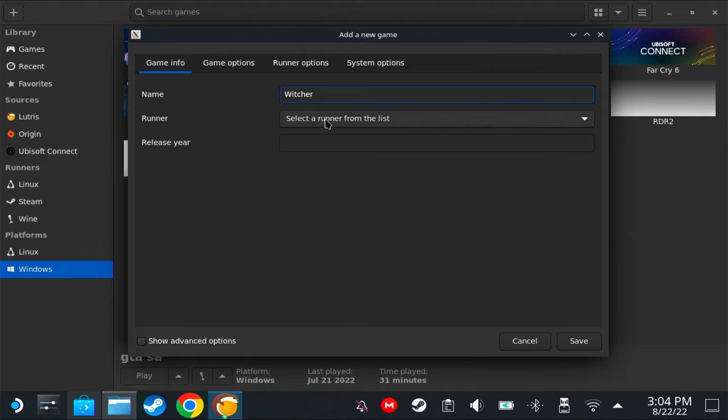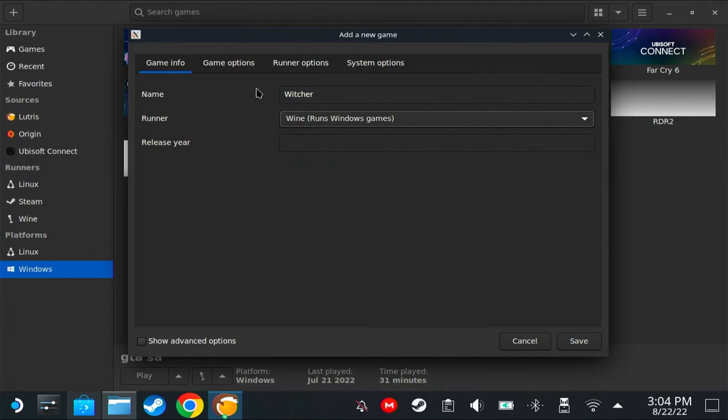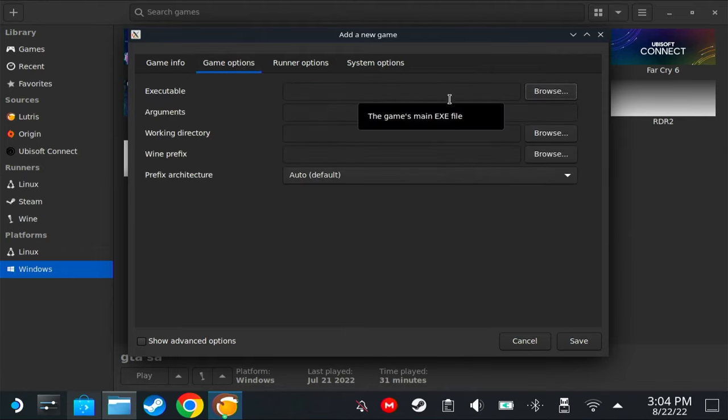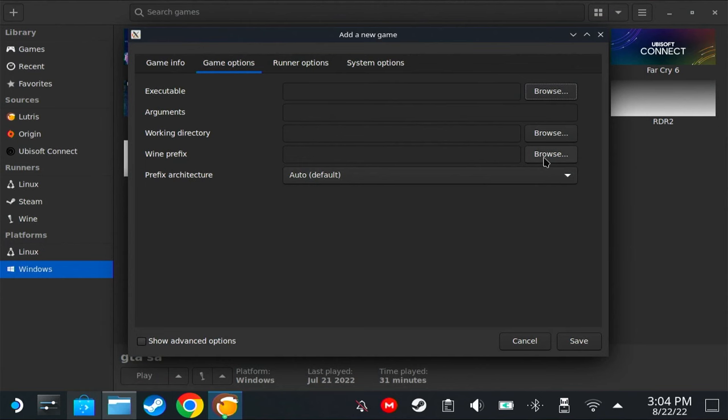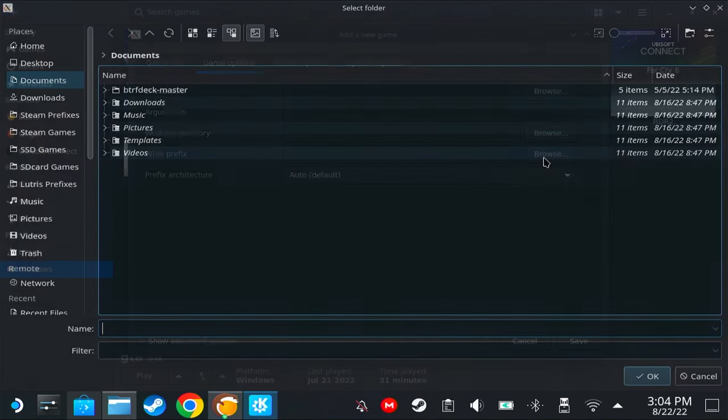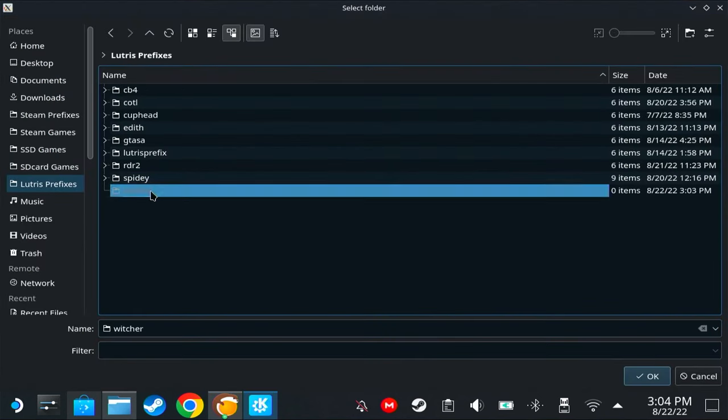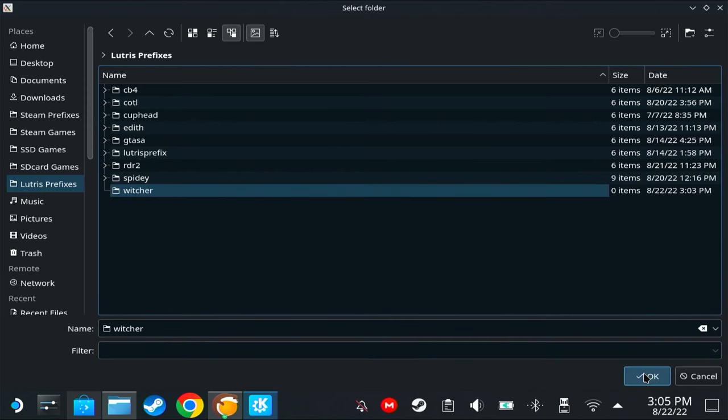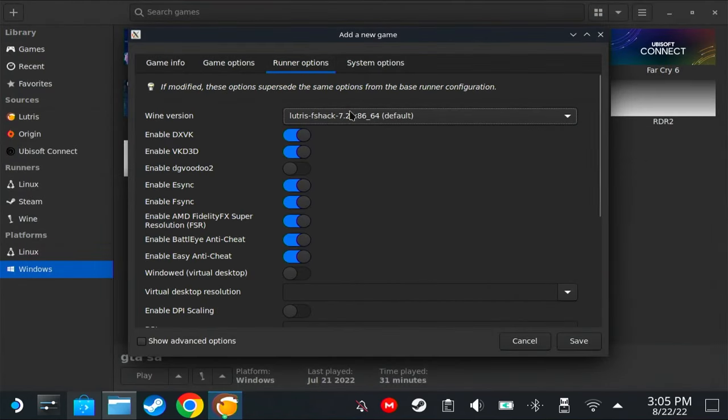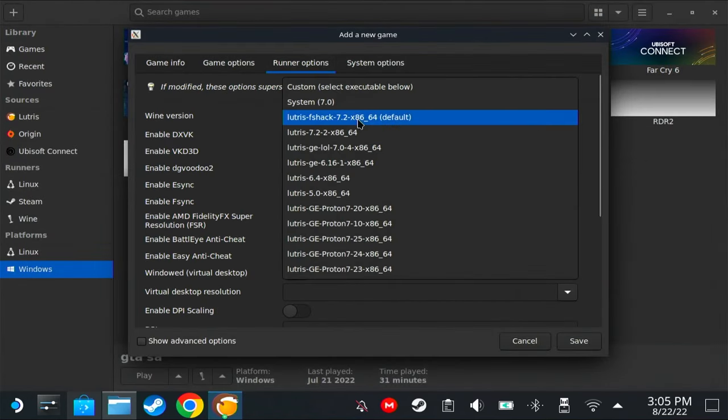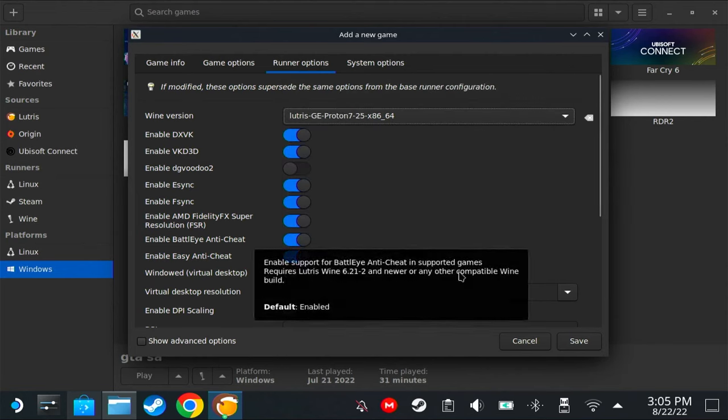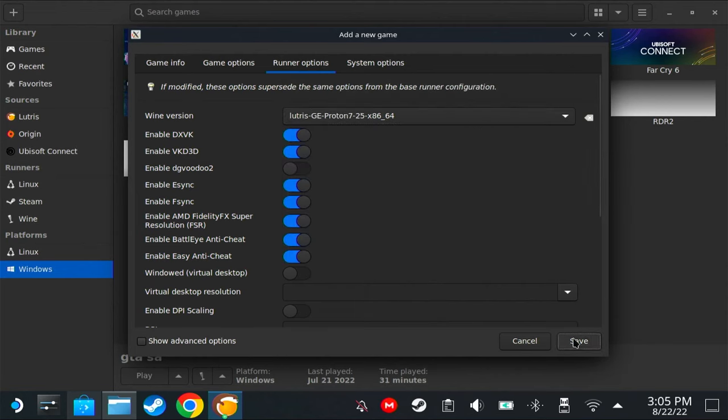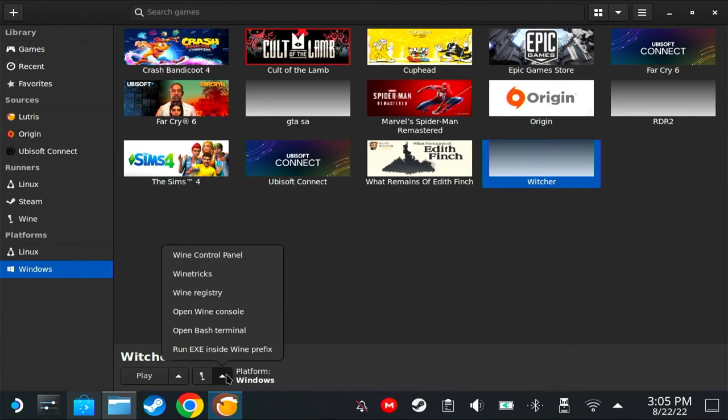In Lutris, click here, 'Add locally installed game.' I'm going to name this Witcher for now. On the runner, select Wine. Now since we are only installing the game, we're not going to put anything else on the executable. We're just going to change the Wine prefix, which is the Witcher folder that we made earlier.